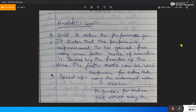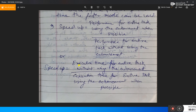Speed-up can also be obtained using execution time. One is execution time for the entire task with the enhancement, and the other is execution time for the entire task without using the enhancement. So here we are checking performance without enhancement and with enhancement, and then speed-up using execution time.